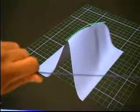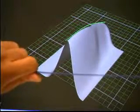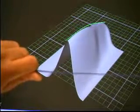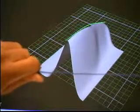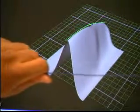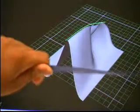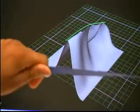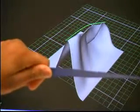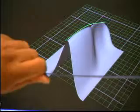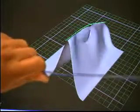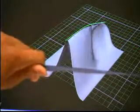In the previous examples, only the bend of the Shape Tape was being utilized. However, the twist of the tape can also be used. Here we show a surface being deformed by twisting the wire, which results in pinching the ridge along the surface.